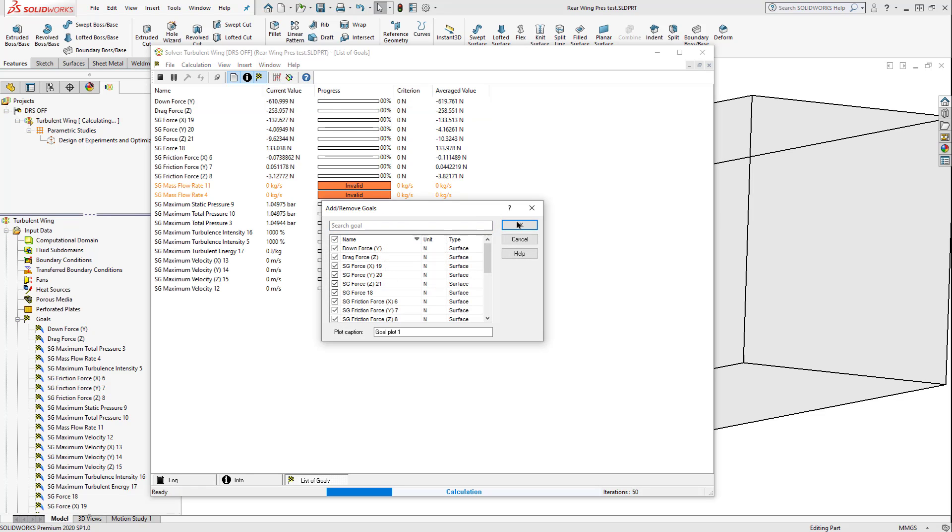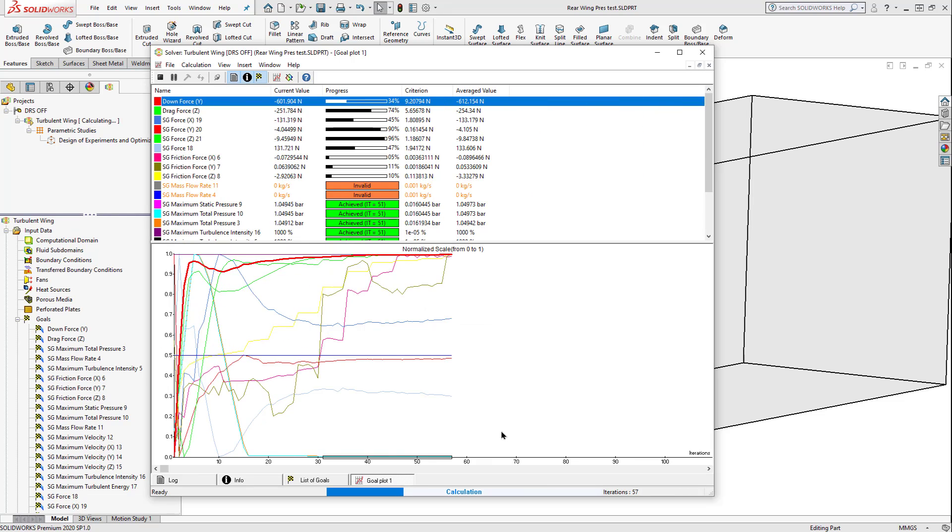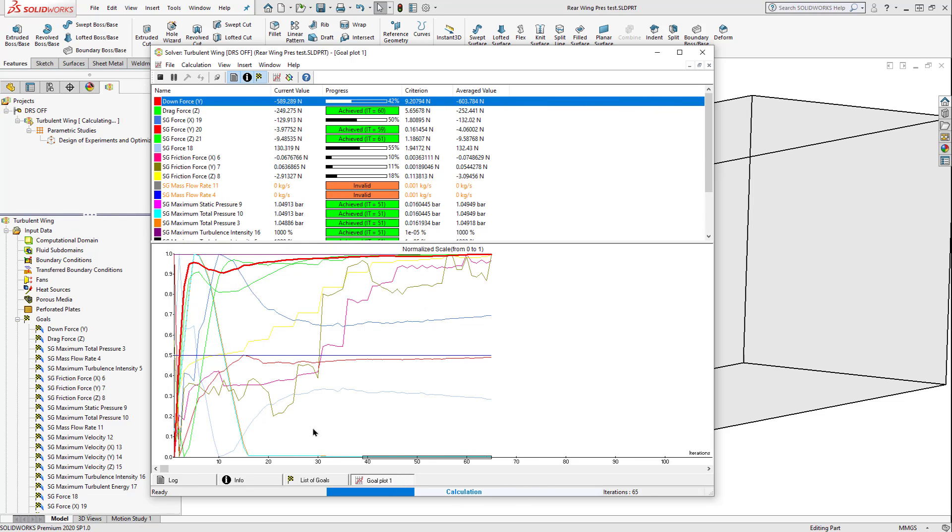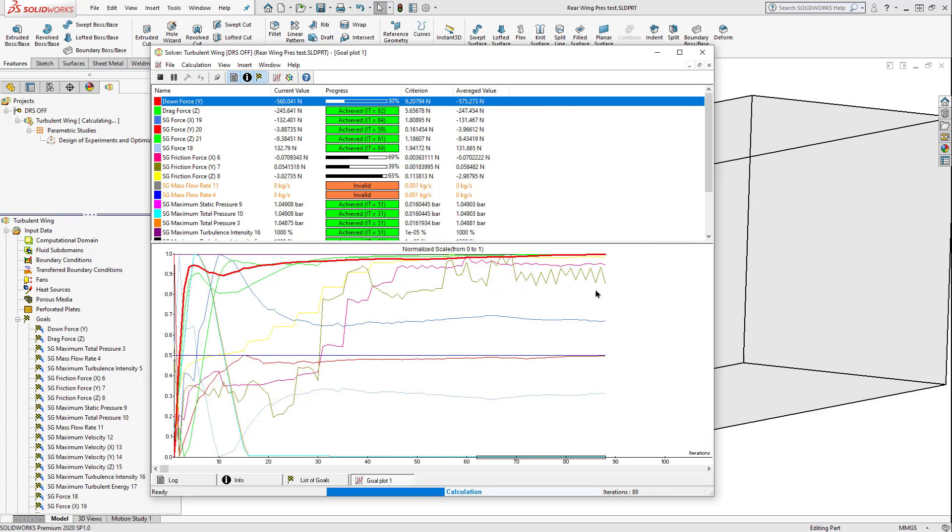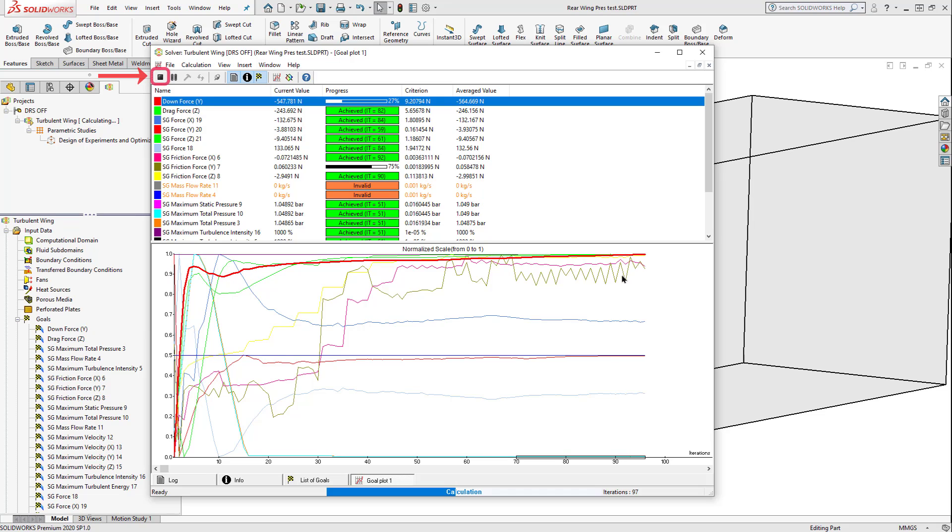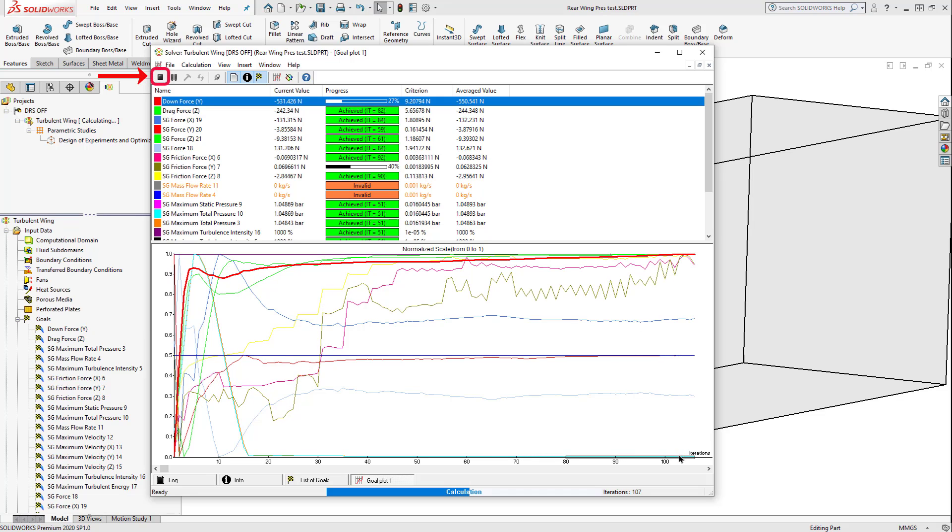As we see our values start to come in, we aren't noticing a lot of convergence, especially with our downforce and drag force, nor with the rest of our values. So we're going to stop the study in order to save some computational resources.